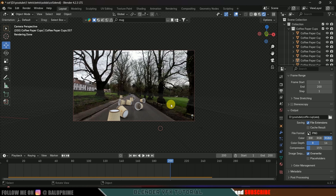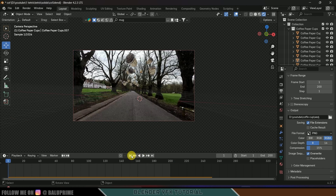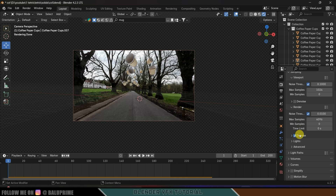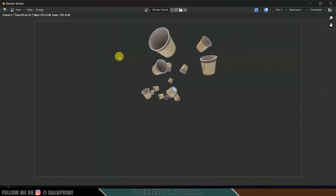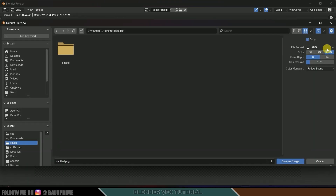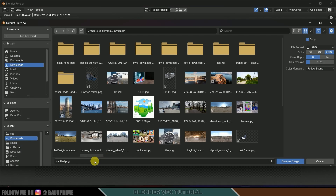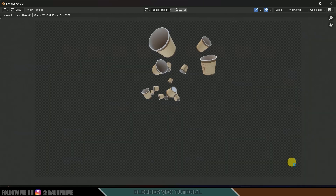This will render only the objects — we won't see the video in the render. Once the sequence is done we need compositing software. To preview, let's render a single frame. Go to Render Properties > Samples, reduce to 32, and Noise Threshold to 0.1 to reduce render time. Then go to Render > Render Image. Save the image as PNG — I'll save it as 'cup' in Downloads.